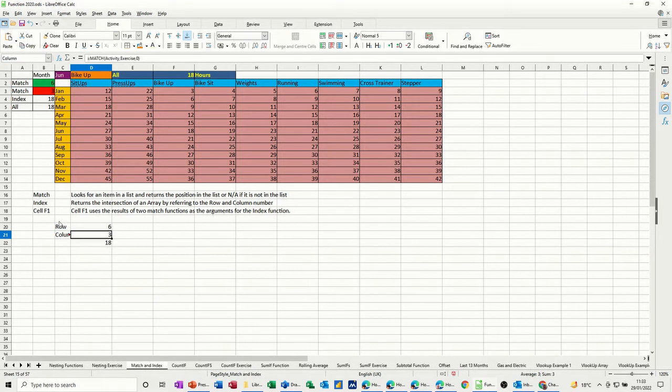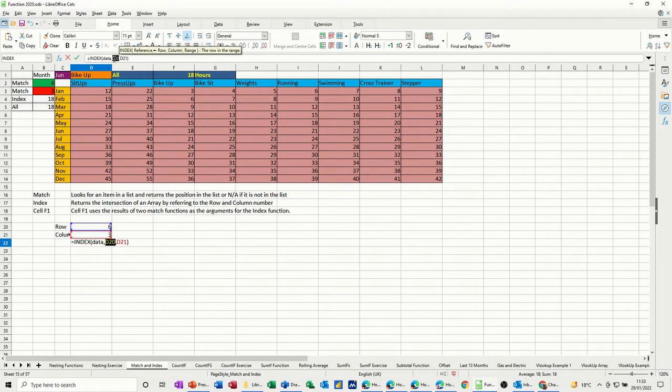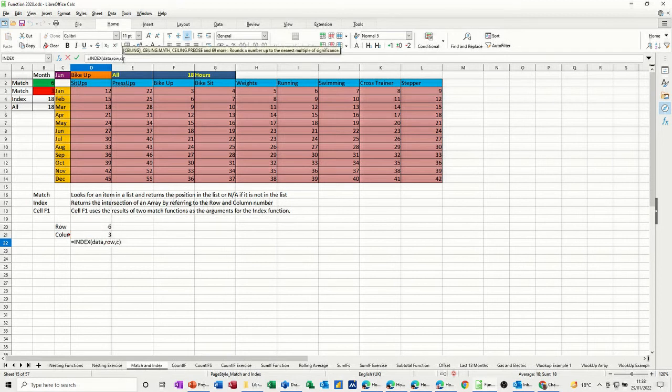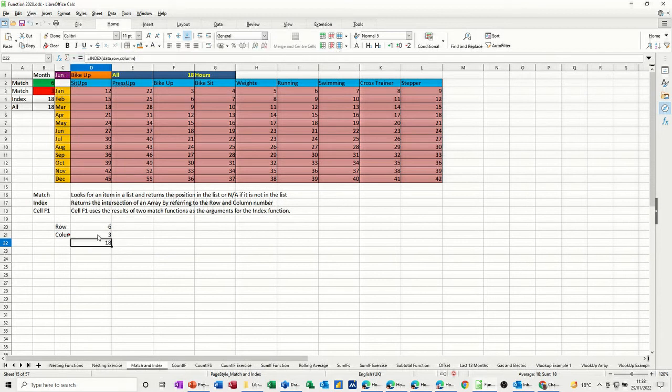So then I should be able to say in there, instead of D20, I should be able to put row. And instead of D21, I should be able to put column. And then tick, and I get the same answer, which is great. It just looks a little bit tidier. You can call that what you want, really.